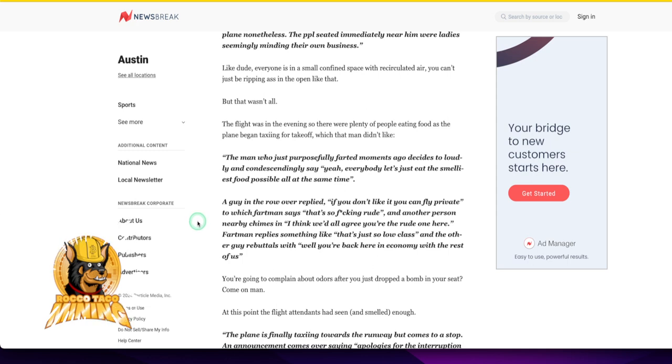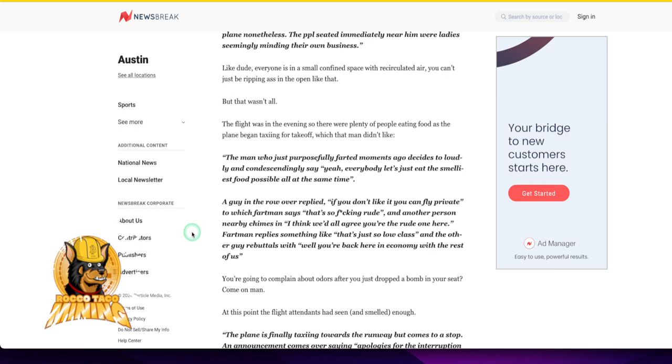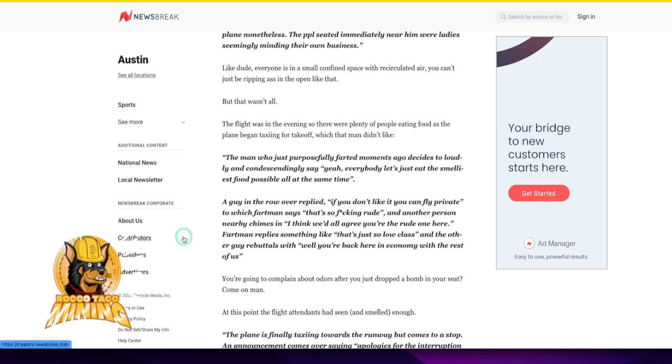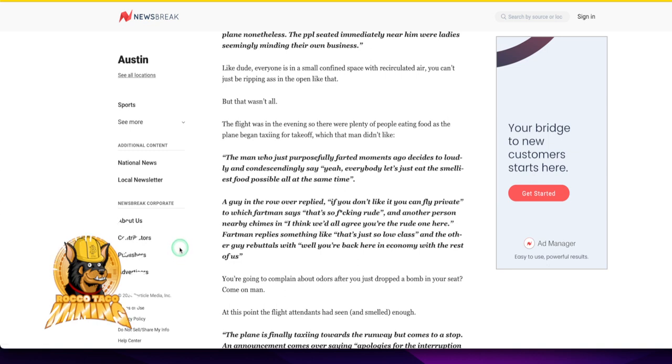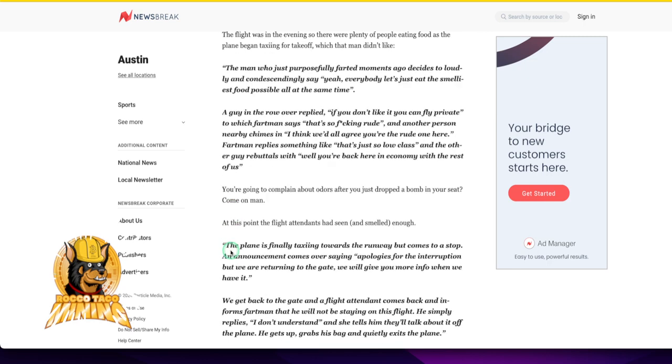And another person nearby chimes in, I think we'd all agree you're the rude one here. Fartman replies something like, that's just so low class. And the other guy rebuttals with, well, you're back here in economy with the rest of us.